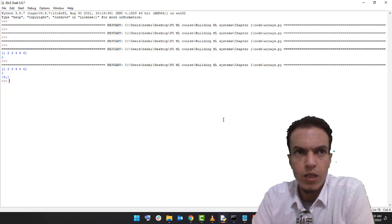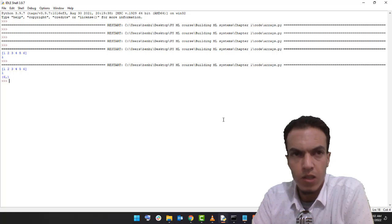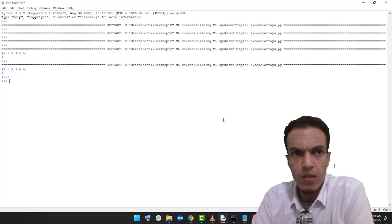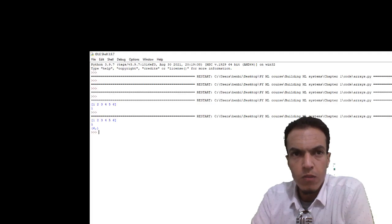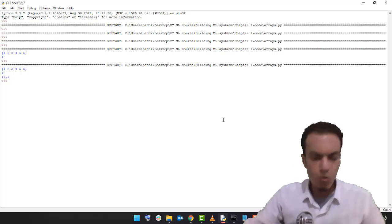Another powerful feature of NumPy arrays is that we can change the shape of an existing array — for example, reformatting a one-dimensional array to two dimensions and vice versa. np.array has a function called reshape for this process. The function takes the new shape of the array as a tuple: rows number, columns number, and returns a new copy of the array with the new shape.